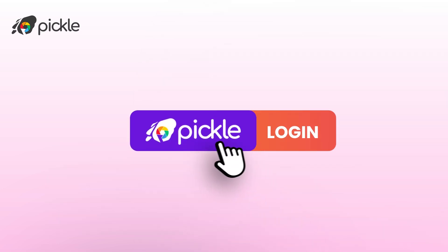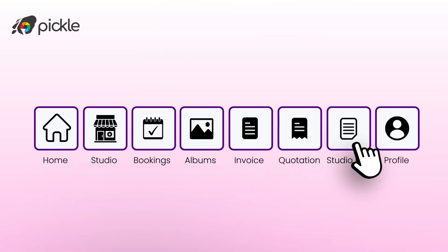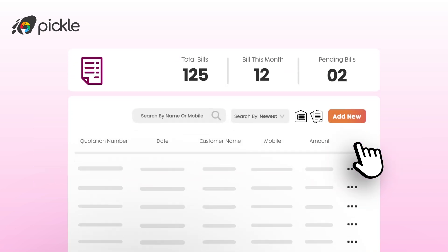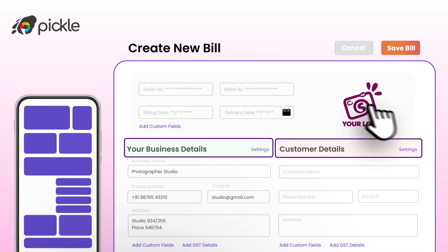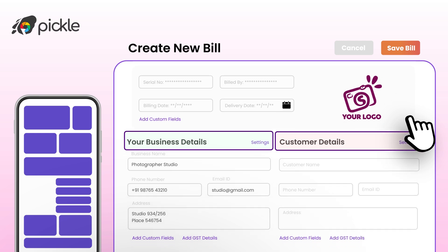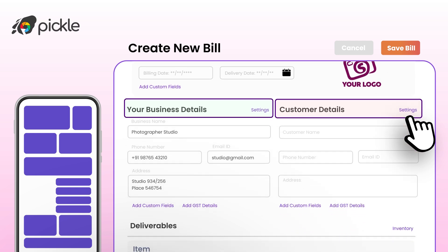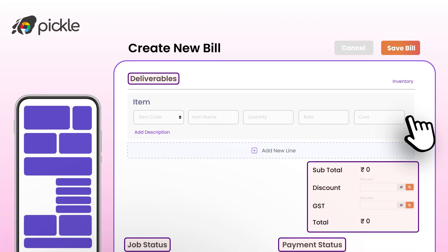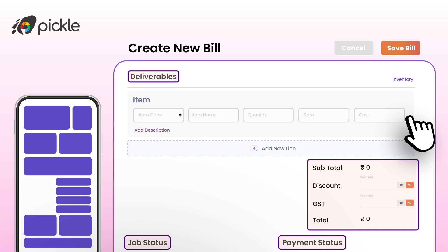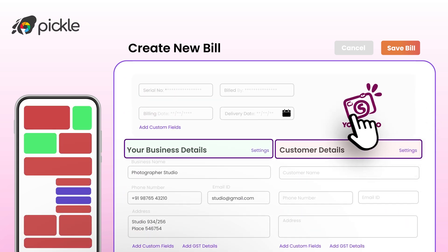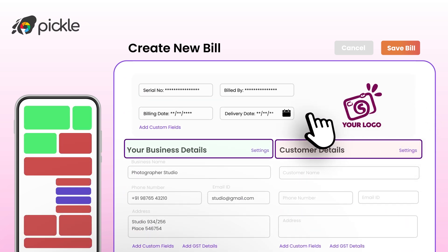Start by logging into your Pickle account and navigate to the studio bill section from your dashboard. Click on 'Create New Bill.' You will see a form template ready for you to fill out, with different sections to input your business and client details, services and corresponding costs, terms, and more.